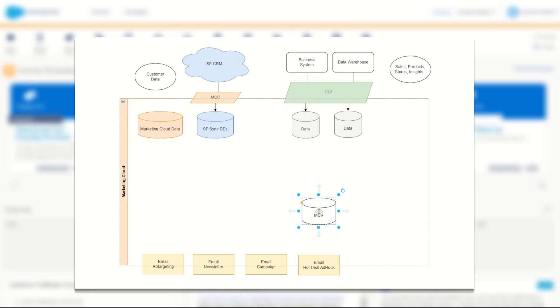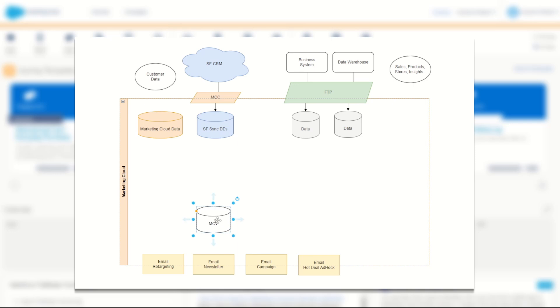If I had a campaign, I would have to use some kind of sub list of this, segmenting on something that's within this data extension to create a small list for a specific campaign. For a newsletter, it could be the same thing again. It could go to the entire list or to a small subset of this list.